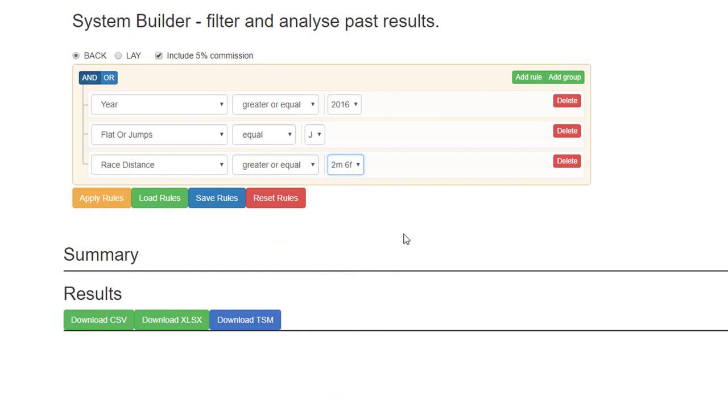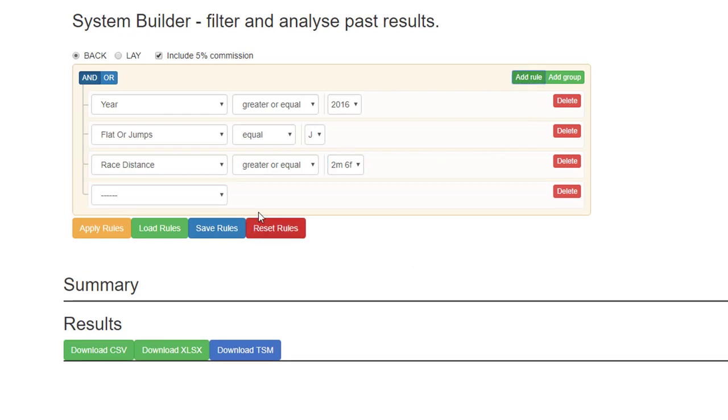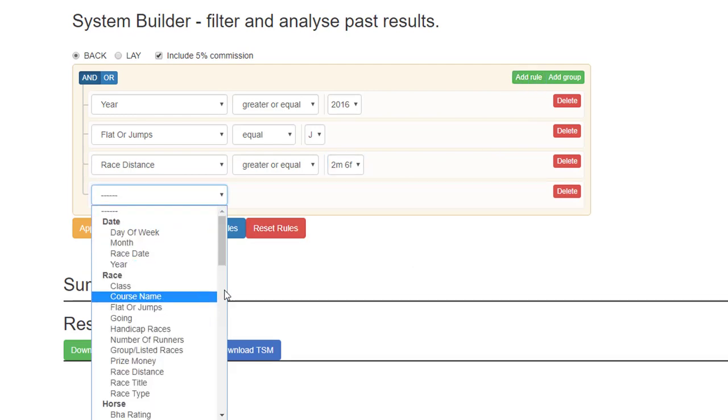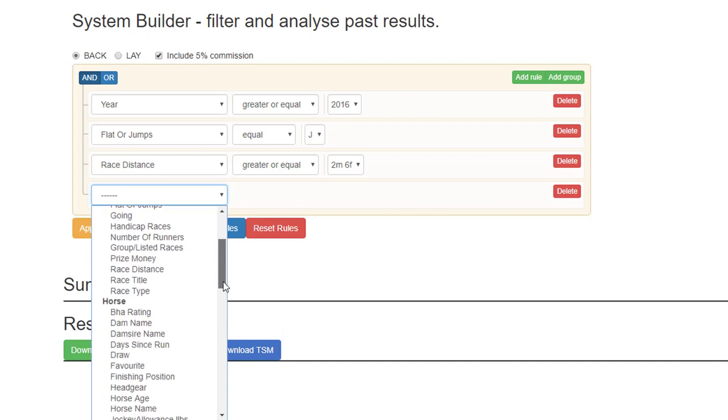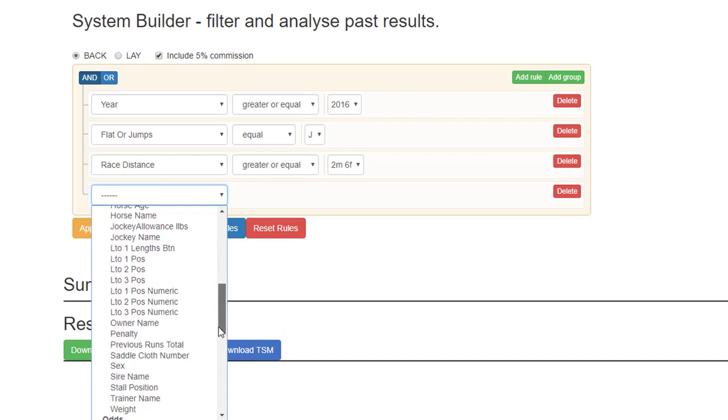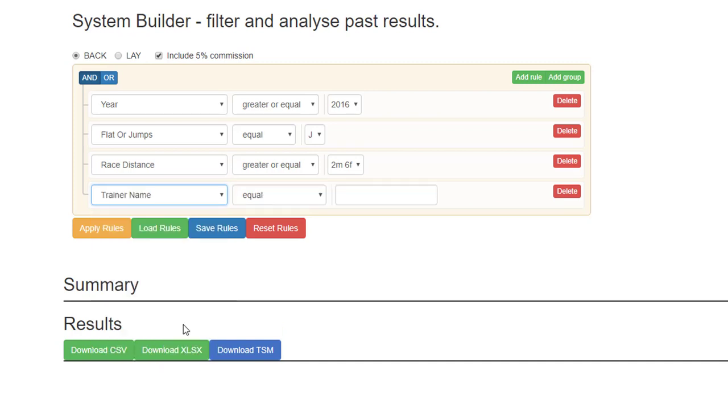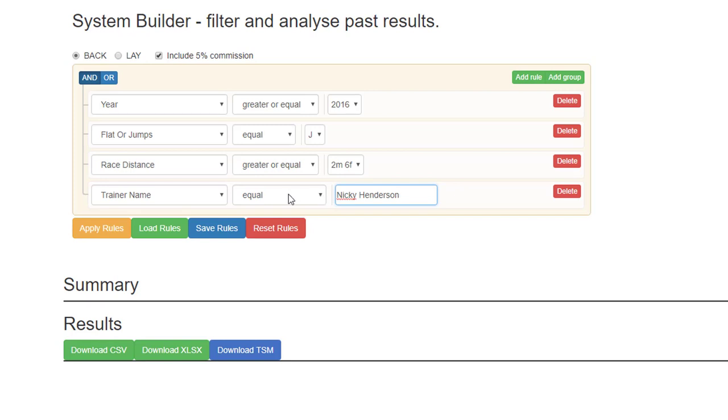If we have greater or equal, let's say two miles six. So then if you wanted to add a rule where you chose the trainer name equals, and I'll just type in Nicky Henderson. That's fine if you want to just look at Nicky Henderson.